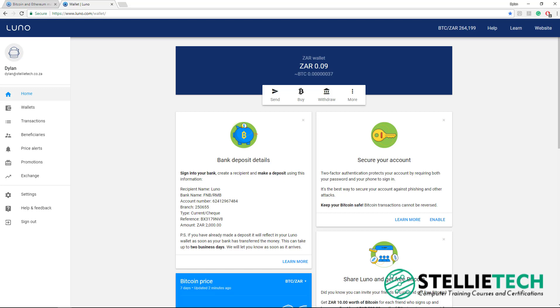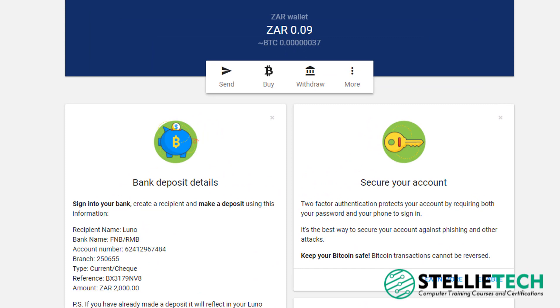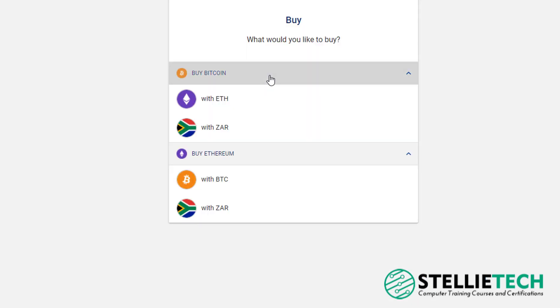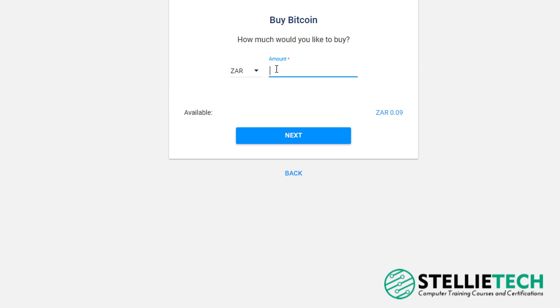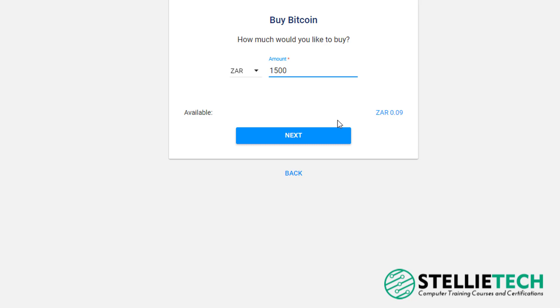So assuming that your LUNO account has 2,000 Rand in it now, we will now purchase some Bitcoins with those Rands. To do this, we would click on the Buy tab, then scroll down to Buy Bitcoin with South African Rands. Then type in the amount of Rands you would like to convert into your Bitcoin cryptocurrency. In this case, we're going to convert 1,500 Rands into Bitcoin cryptocurrency. Then you would click Next.